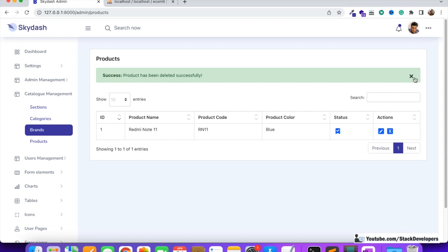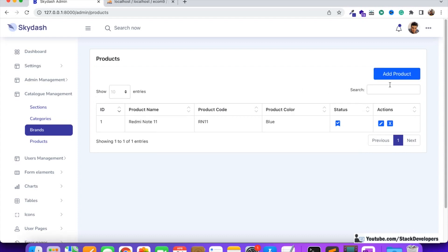Both features are working fine — we can make products active or inactive and we can delete products. In the next video we will start working on adding a product from the admin panel. Stay tuned for that video. If you want to get the code up till here, become a premium member — you will get complete support and all the updates. That's all for now, have a nice time.